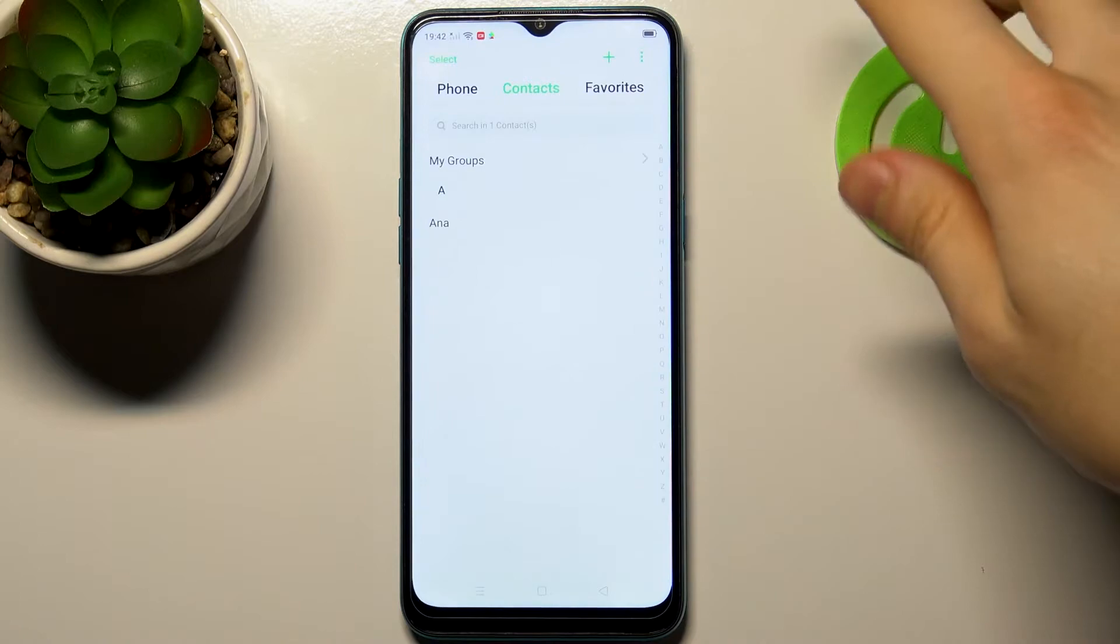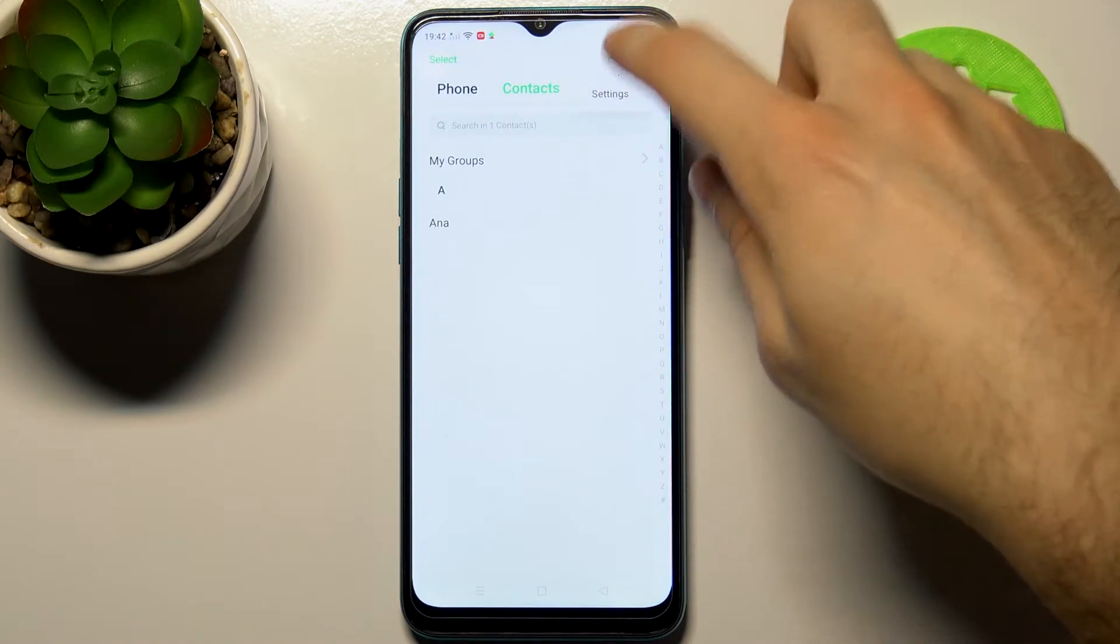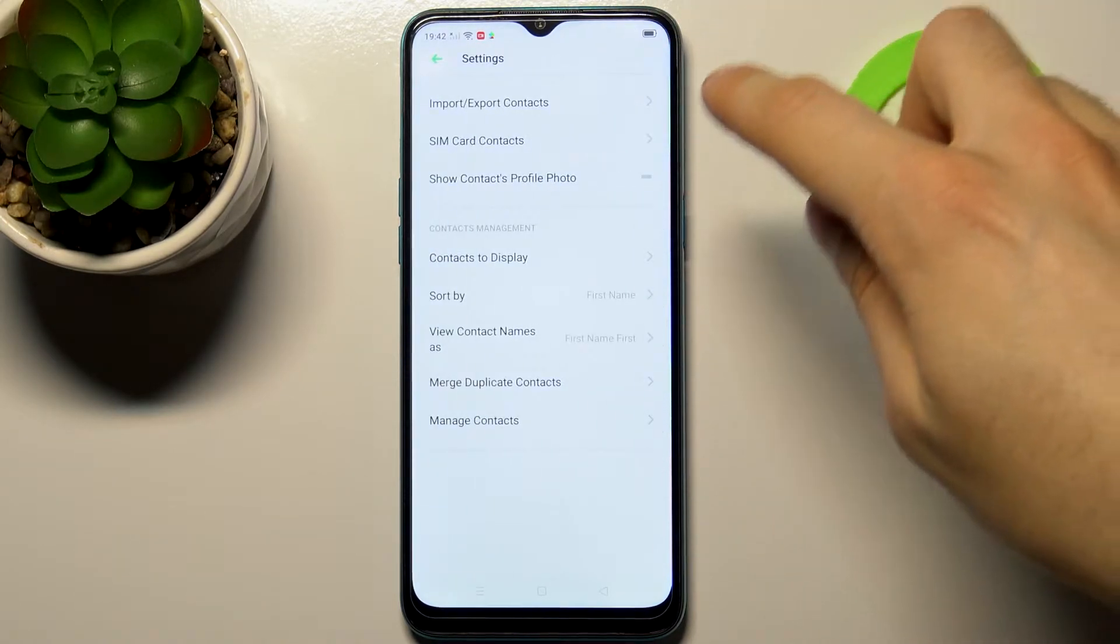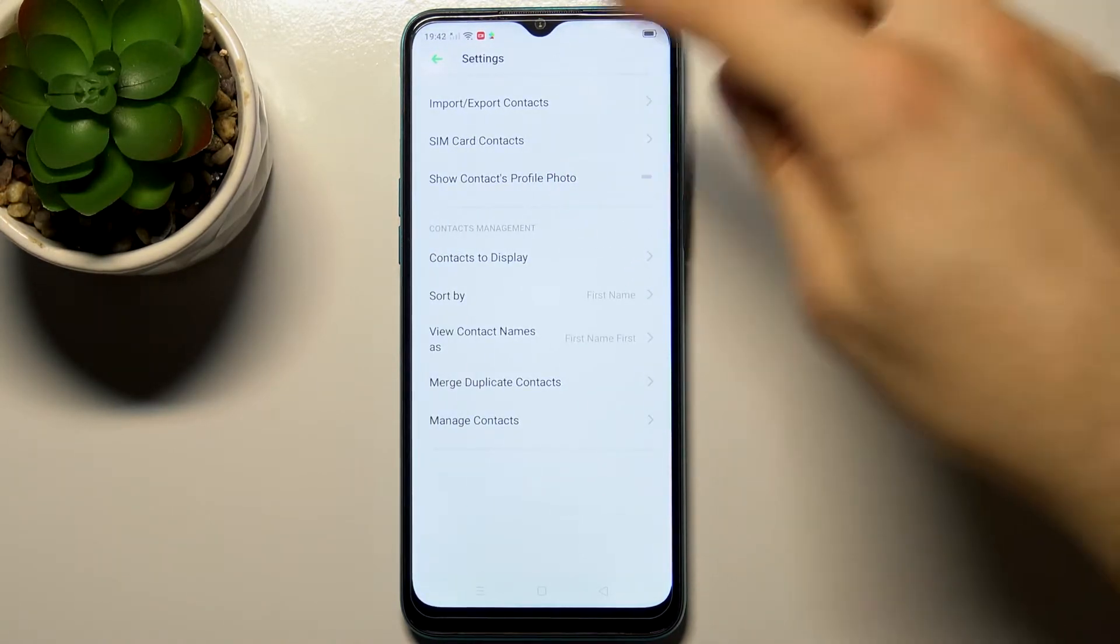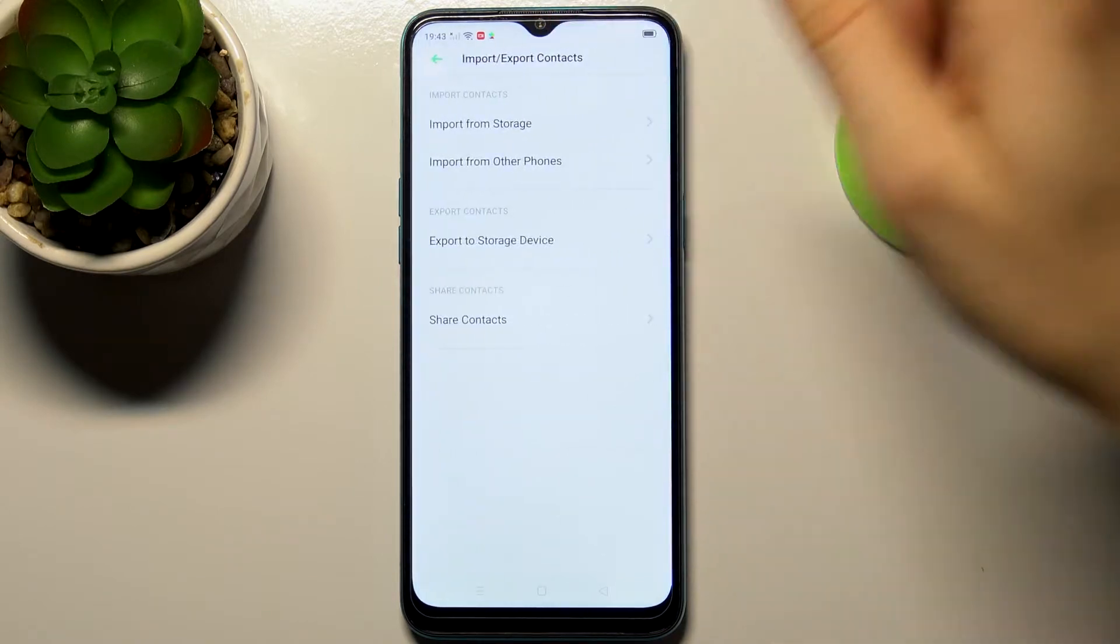First, we have to go to Contacts, then go to Settings, then Import or Export Contacts.